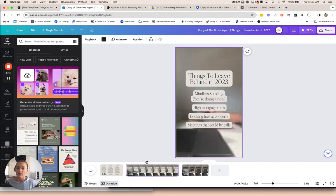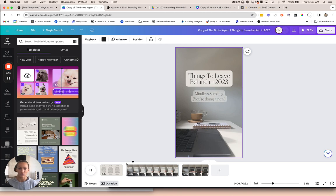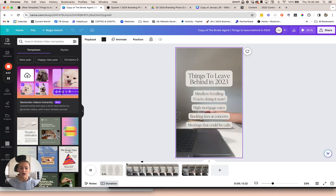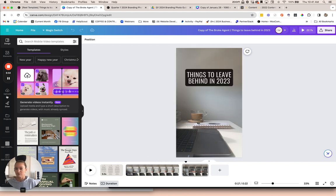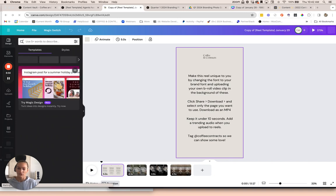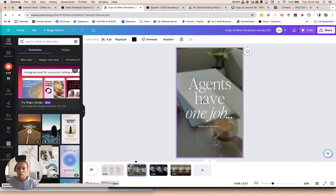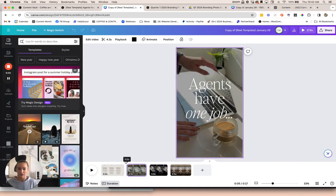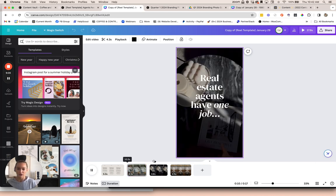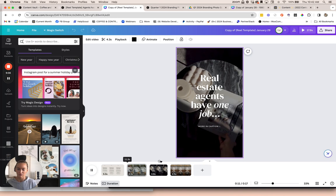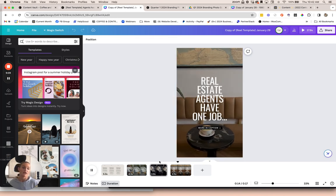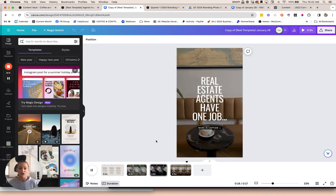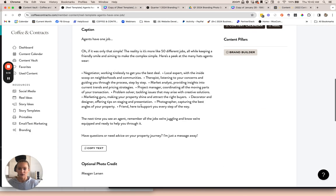We're going to be continuing to add more reel templates like this that are super easy to customize. We have a sample B-roll video, like I was mentioning, in the background that you can use. But we recommend that you drop in your own B-roll video as well to really make these engaging. Here's another example of one where we have a caption that goes with this. Agents have one job, more in caption. Just a simple little reel that plays really quickly so that you get a ton of views on it and replays. And then an engaging caption that goes with it as well that you can just copy and post.